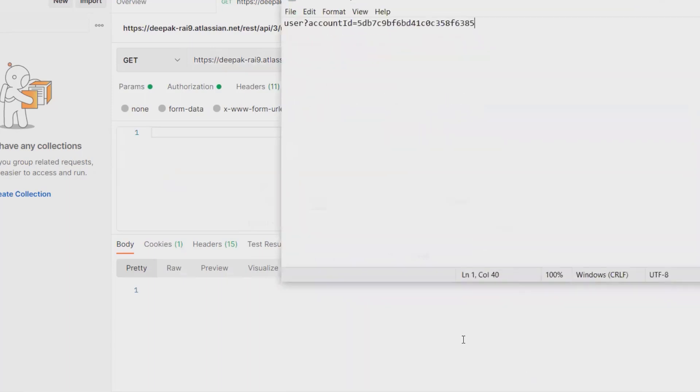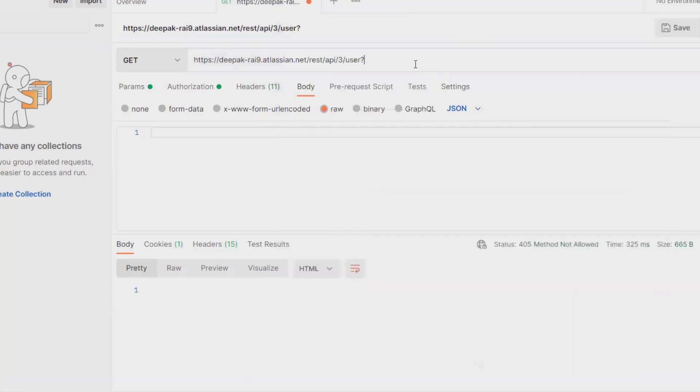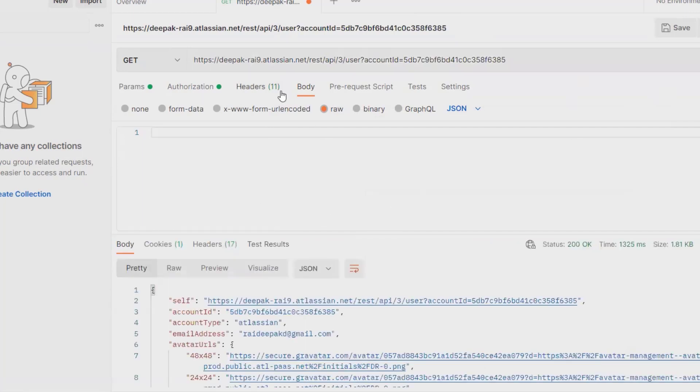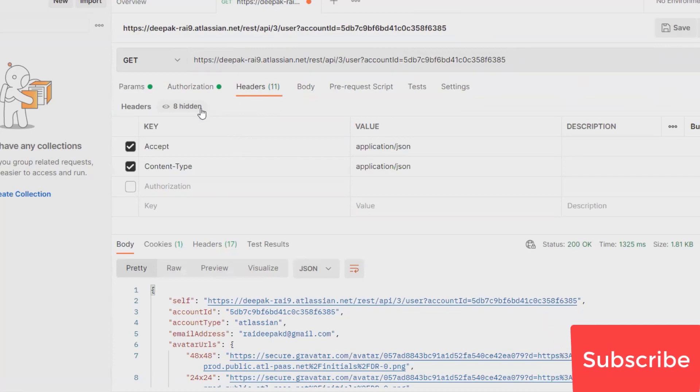For entering account ID, you will get the account ID details from your Jira login credentials. So copy the same thing and paste it here and click on Send. Because we have already configured authorization token as well as header segments, I don't need to configure it again and again. If you don't know about how to configure and generate tokens, please watch my previous videos.